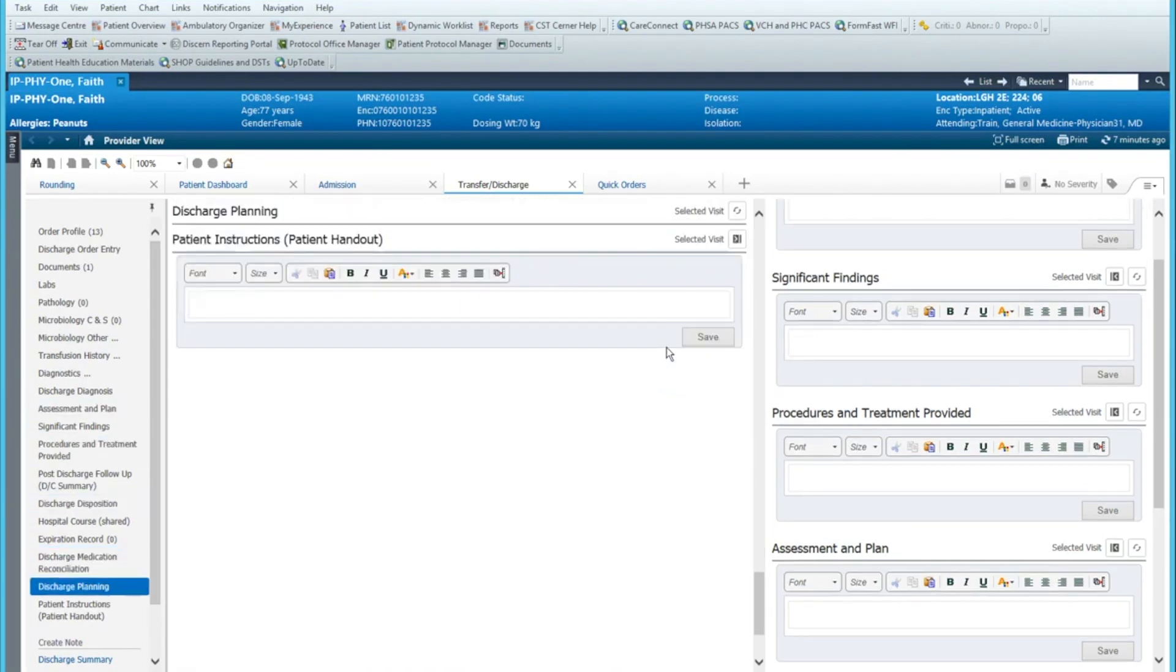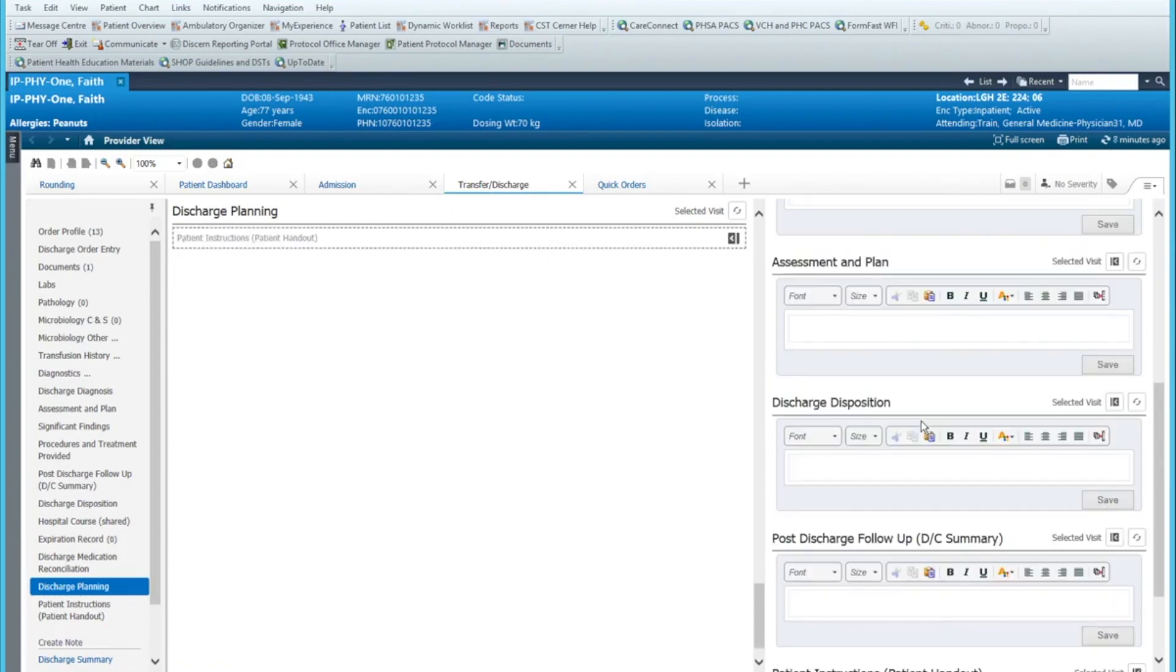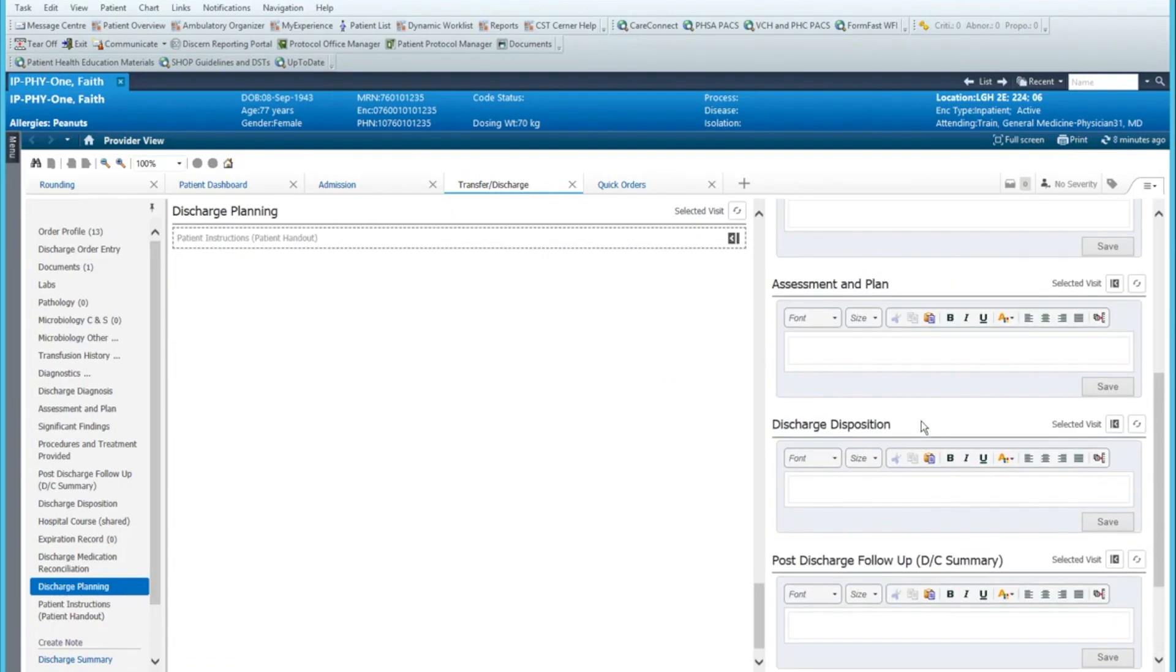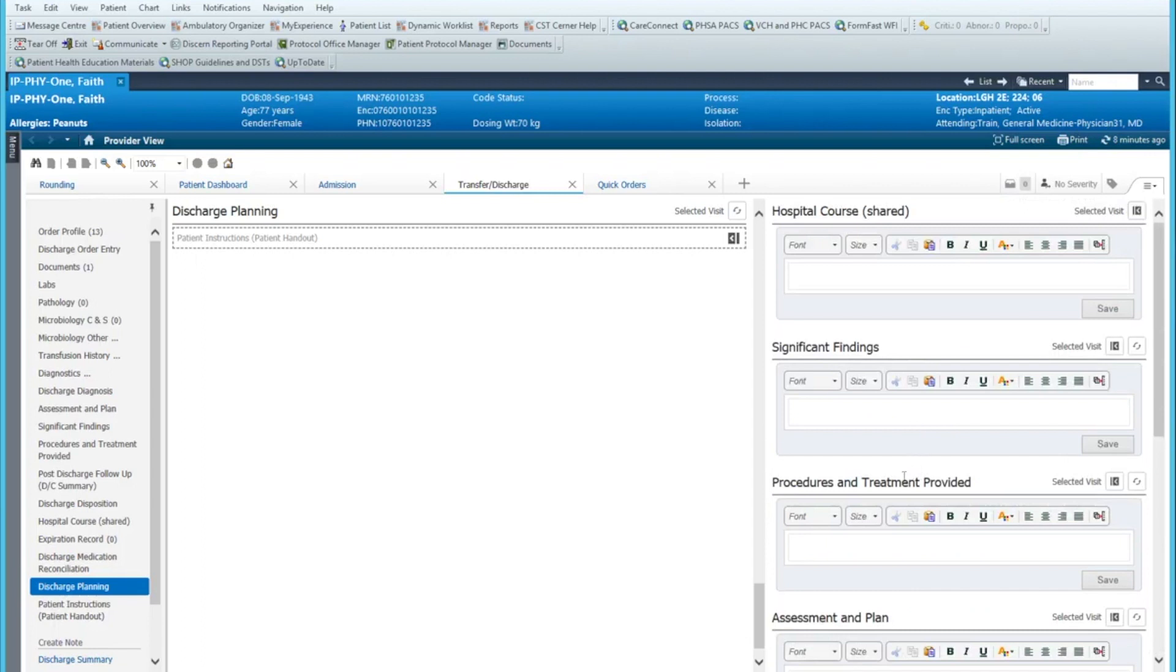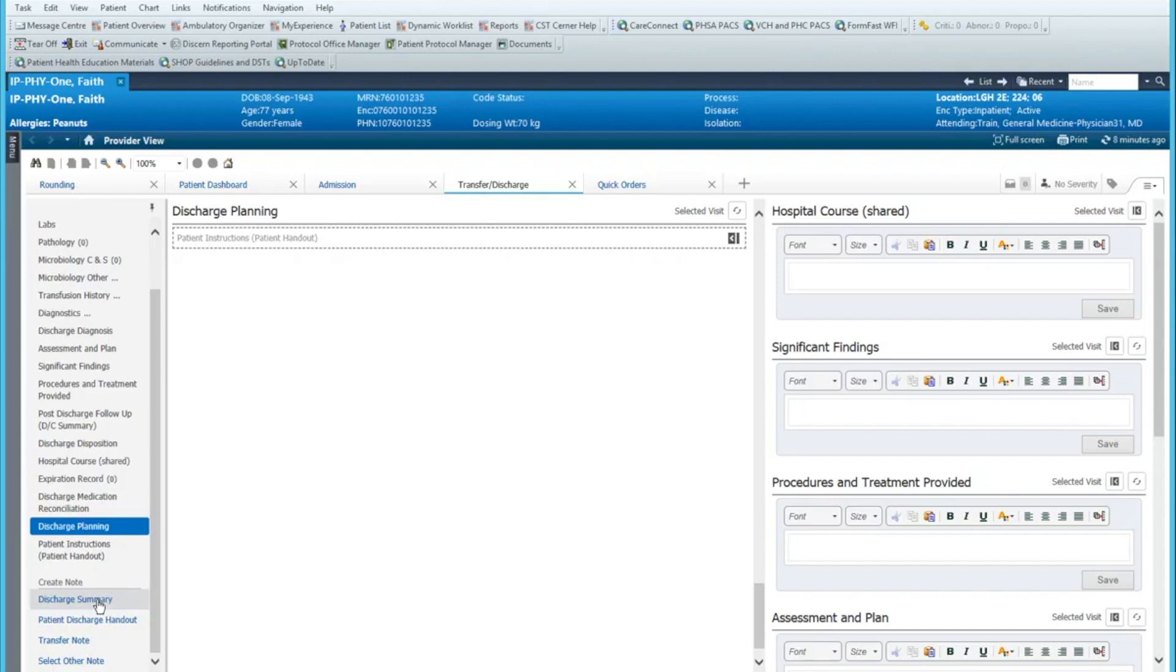And then if you want the patient instructions at the very bottom. So this is one way that I would probably advise in doing the discharge summary. So when you do your create note down here to the base patient discharge handout or the patient discharge summary, all that information will be pulled in.